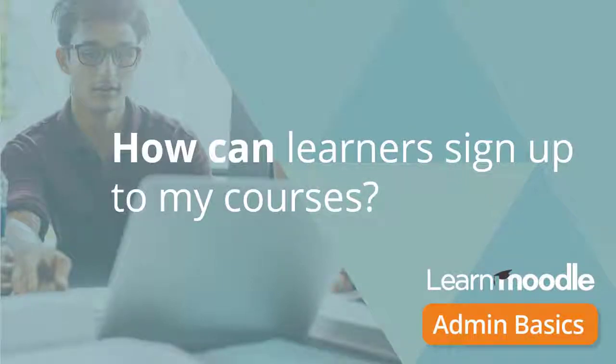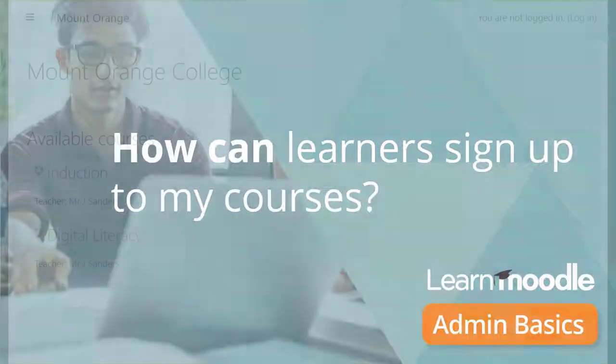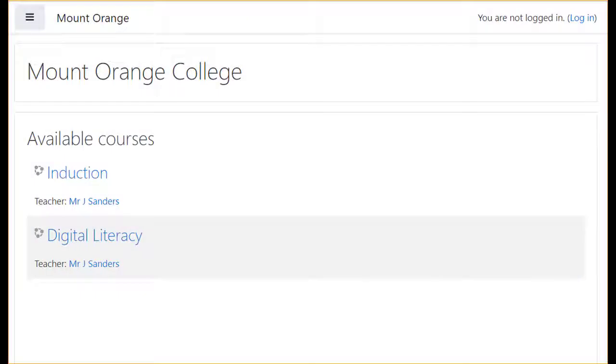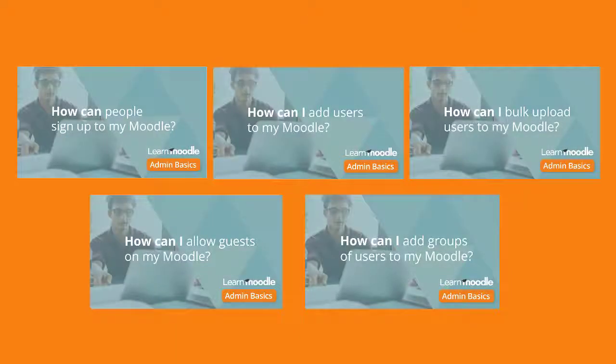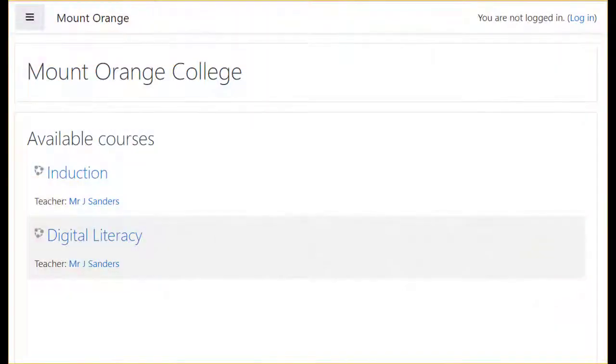How can learners sign up to my courses? For learners who access your courses and study in them, they must first have an account on your Moodle site. See our videos on authentication for more information on how to set this up. This video explains how learners can enroll themselves into your courses.